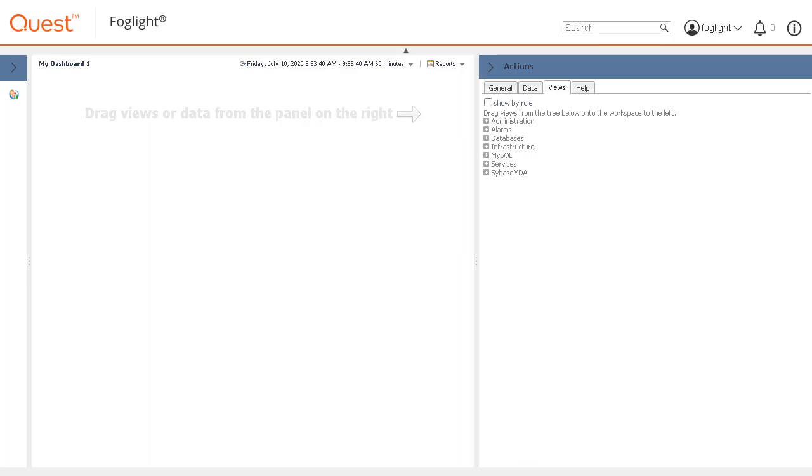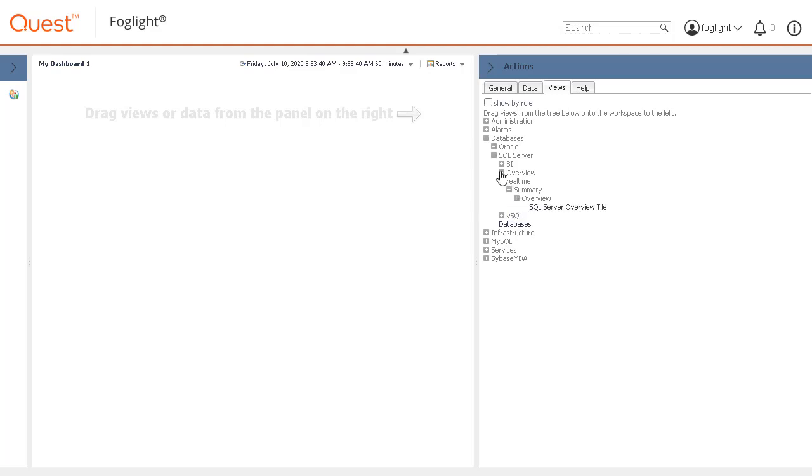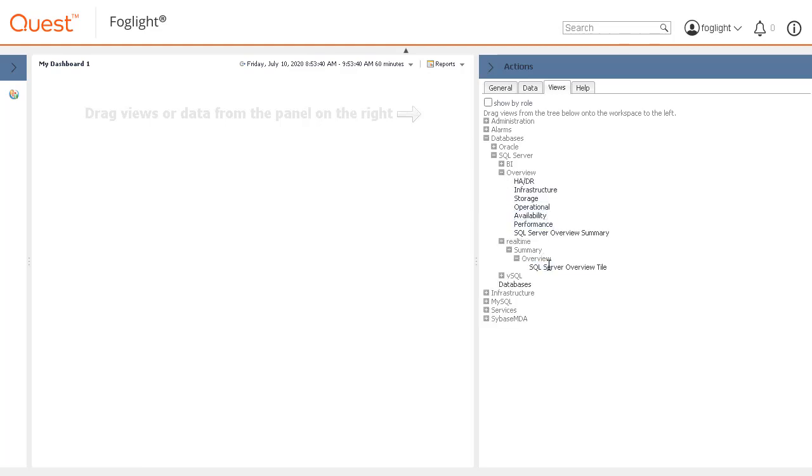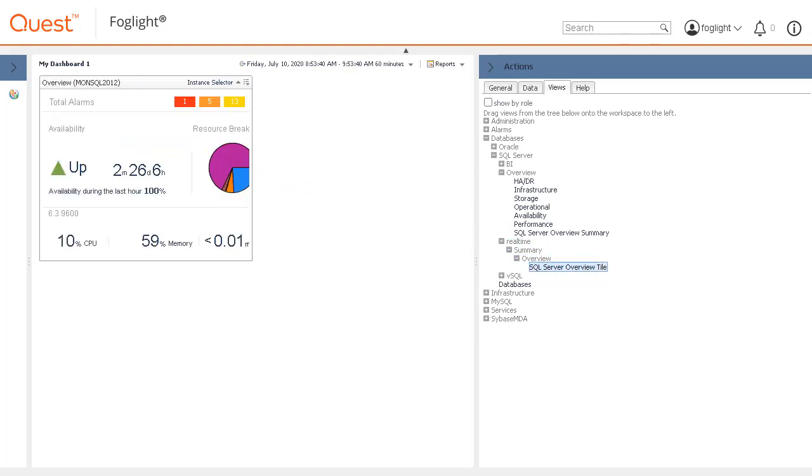In this example, we will use some components from the SQL Server Agent Overview page. Expand Databases, SQL Server, Real Time, Summary, Overview, and Databases, SQL Server Overview. Next, drag and drop some of the components from these areas onto the new dashboard canvas.